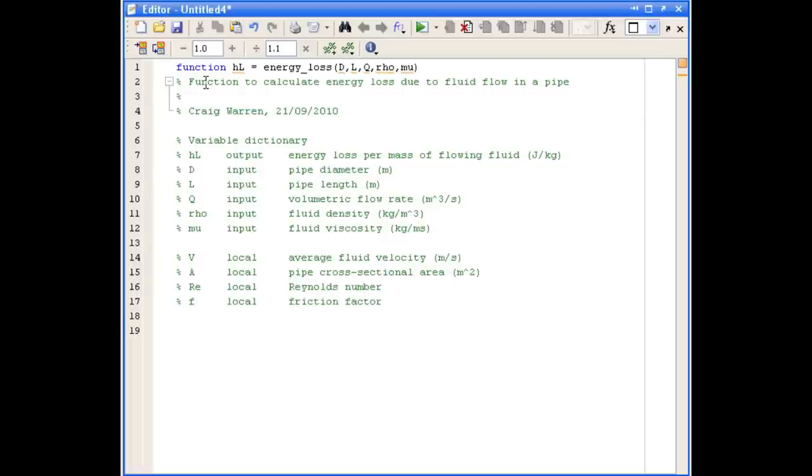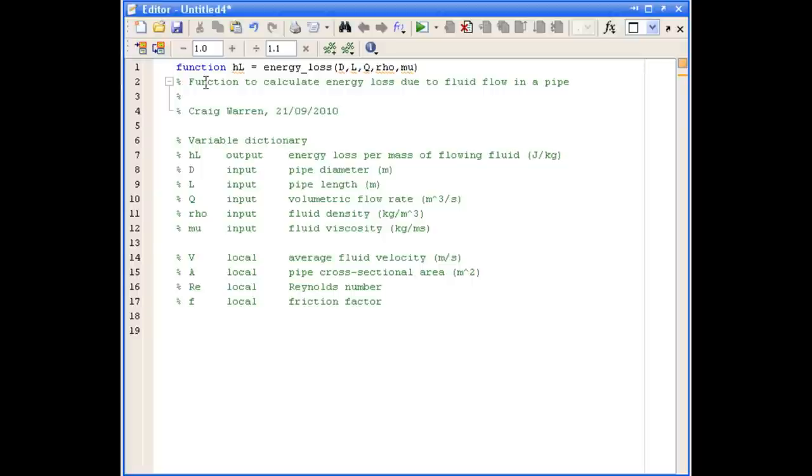Remember, when we talk about local variables, we mean that those variables only exist within the function itself. You'll notice when we run this function, those variables don't appear in the workspace, so they can't be accessed by other functions and scripts in MATLAB.